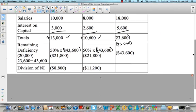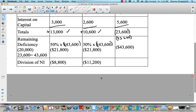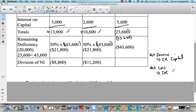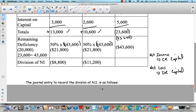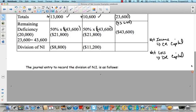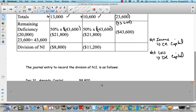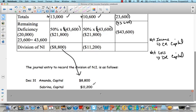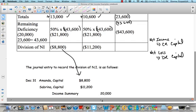What does this look like in a closing entry? Remember, it's that third closing entry. When we have net income, you credit the capital accounts. When it's a net loss, you debit the capital accounts. So the journal entry to record the division of net loss: Amanda's capital is debited for $8,600 and Sabrina's capital is debited for $11,400. And here is our income summary credit of $20,000, which is what the net loss was.